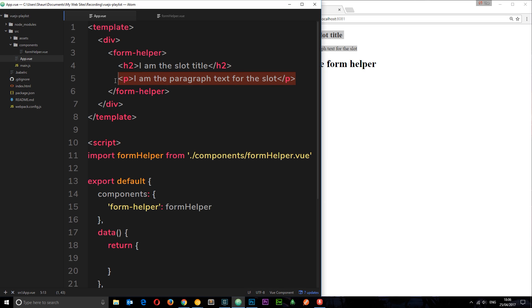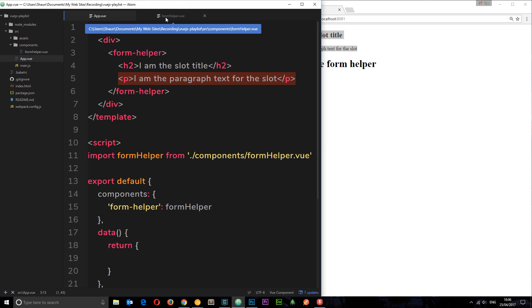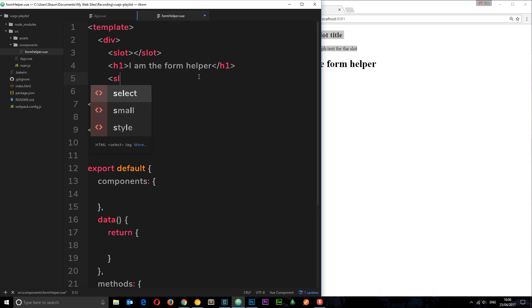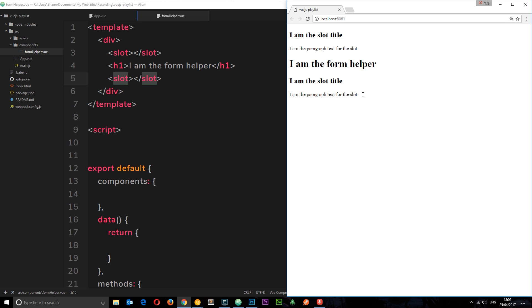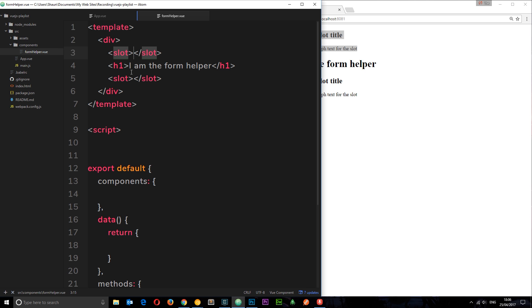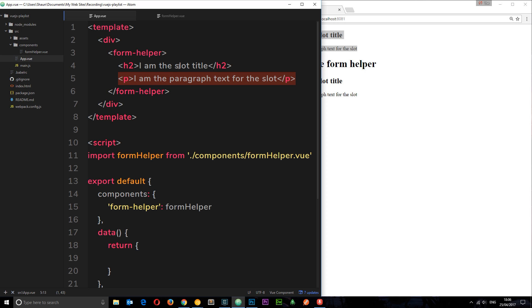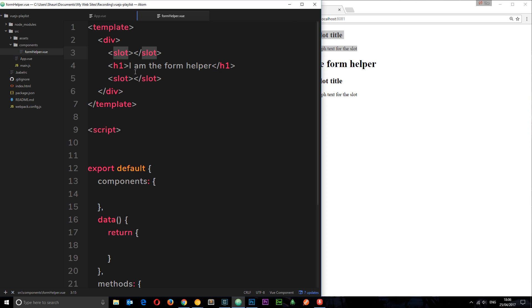What if we want to output, say, the h2 above the h1 but the paragraph below it? We can do that using two different slots — one above and one below. But if we save this currently, both things are going to output twice because Vue.js doesn't know which to place in slot one and which in slot two, so it just places both tags in both slots. We need a way to tell Vue.js which element goes where.